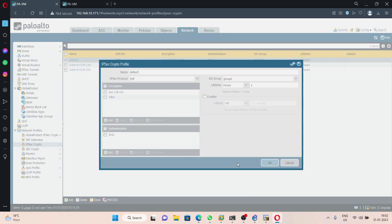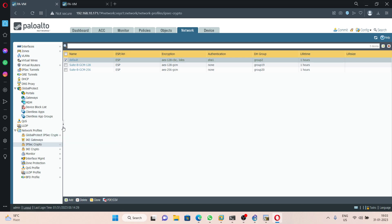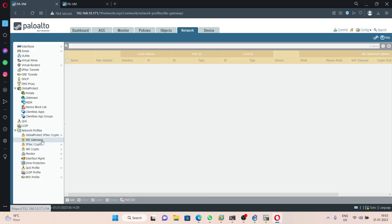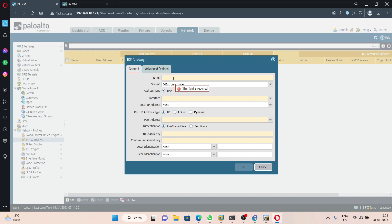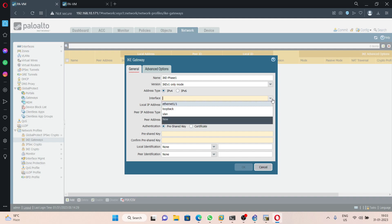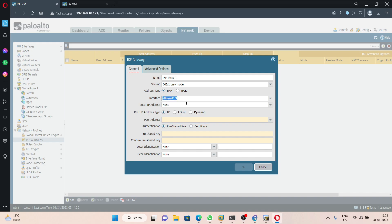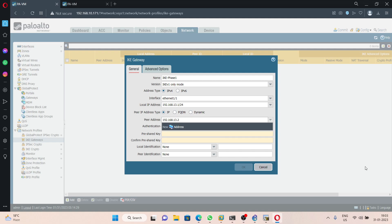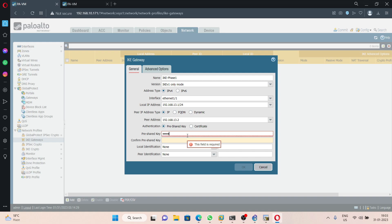Next we are going to create the IKE gateway. Click on Add and give it a name — I am using 'IKE-phase-one'. Set the version to IKEv1, address type IPv4. For the interface use ethernet 1/1; the local IP address will be automatically selected as 192.168.13.1. The peer IP address will be 192.168.13.2. Enter the pre-shared key: admin@123.